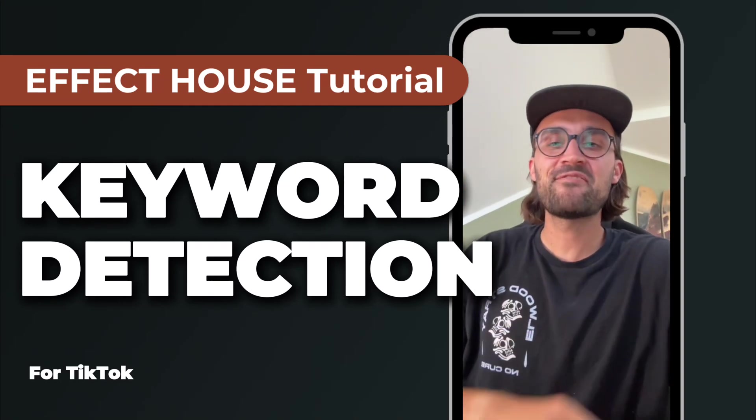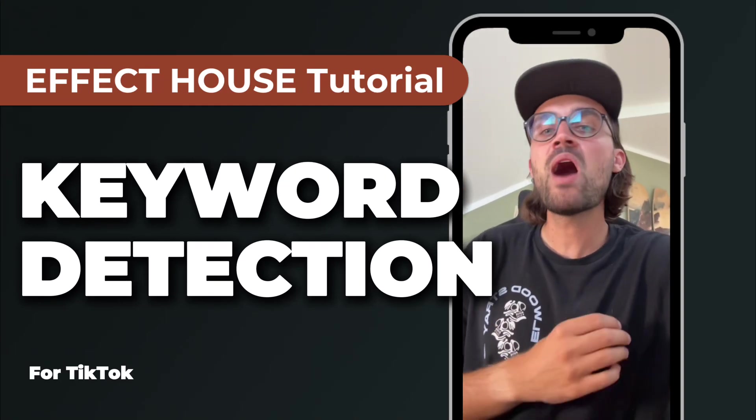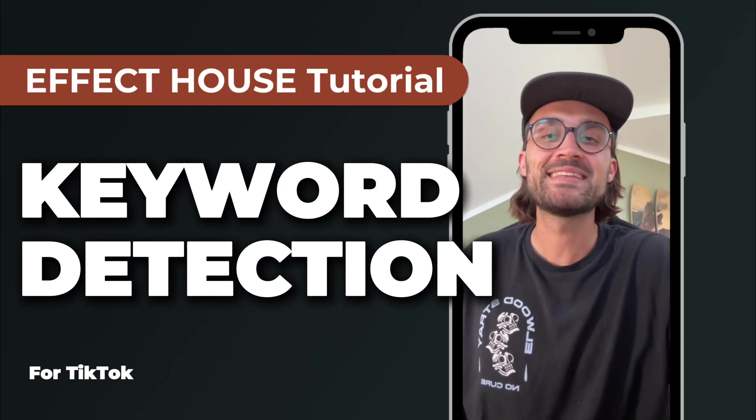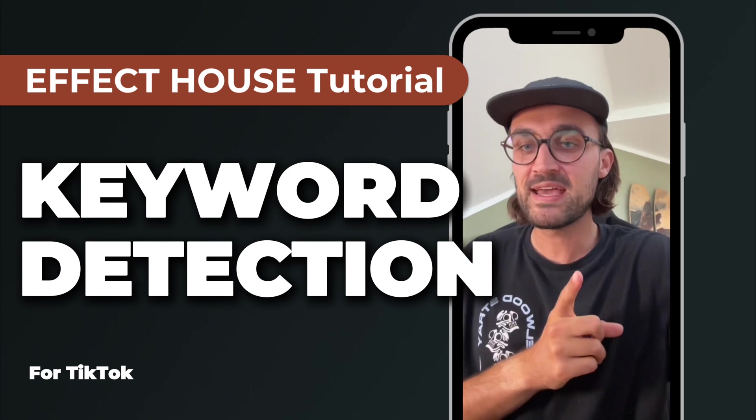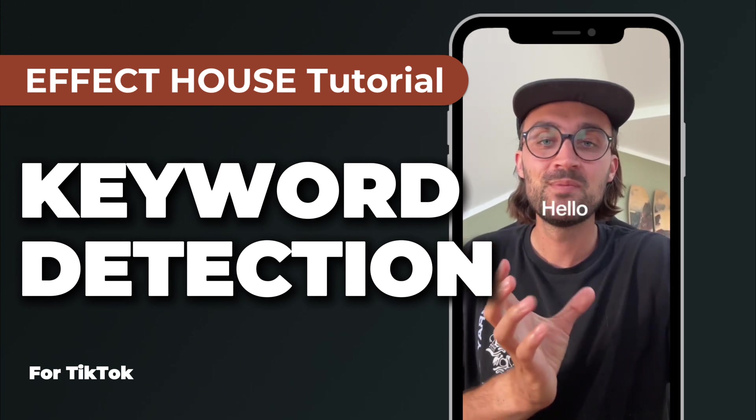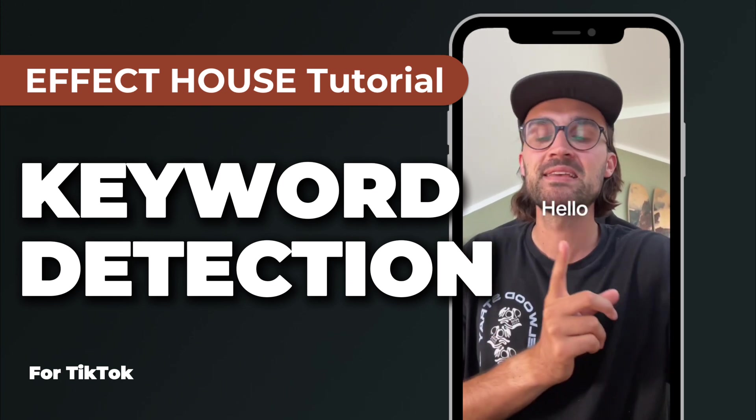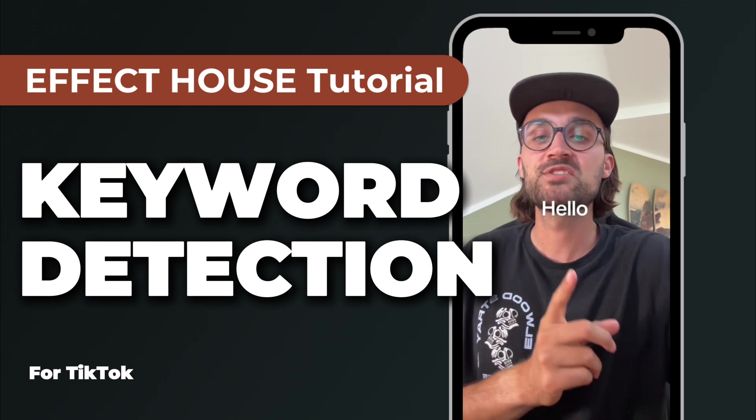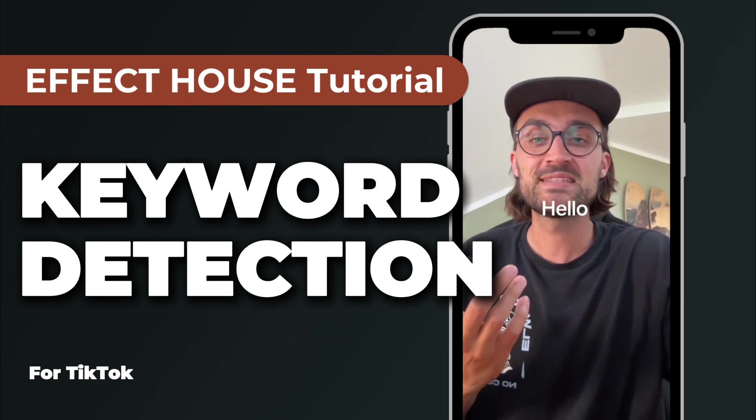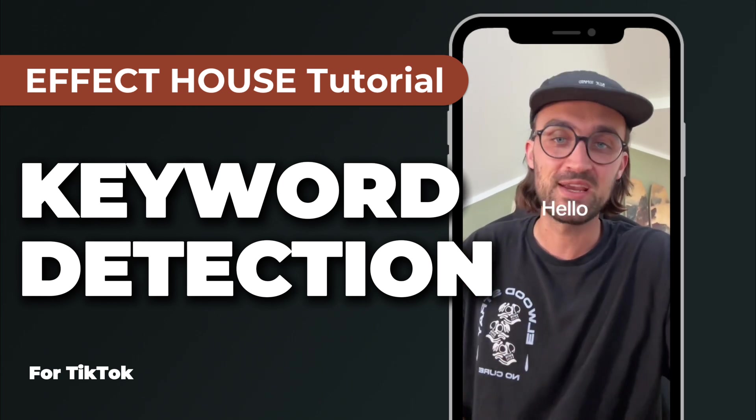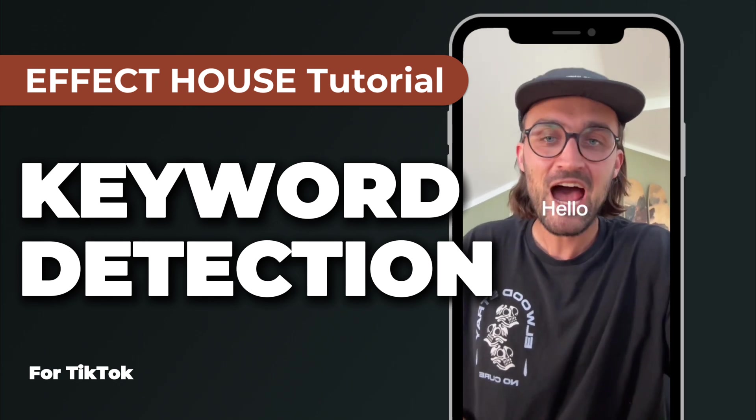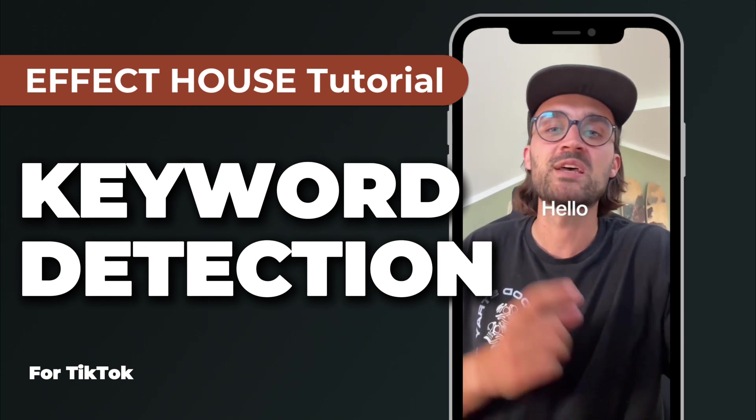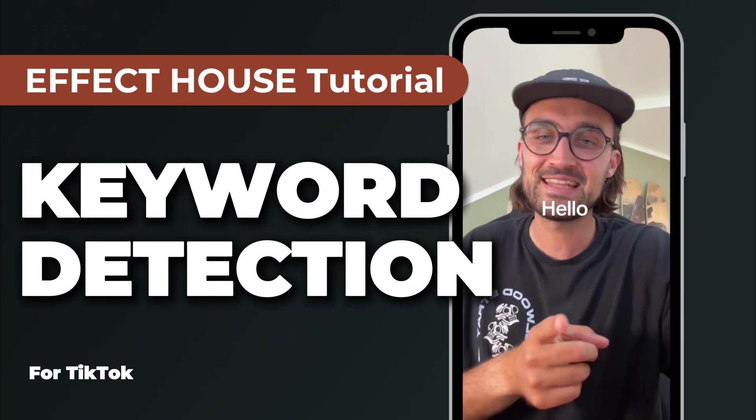Hey guys! In this Effect House tutorial, I want to show you how you can set up a keyword detection. For this effect, I have 'hello' as my keyword, and when I say it, it appears on the screen. So this means the keyword detection was triggered. In this tutorial, I will show you how you can set up something like this. So let's start!